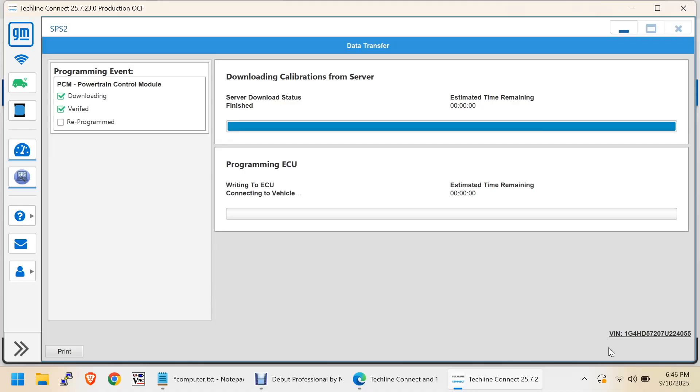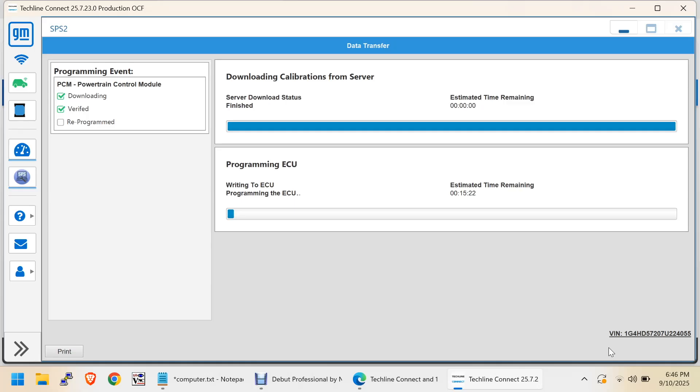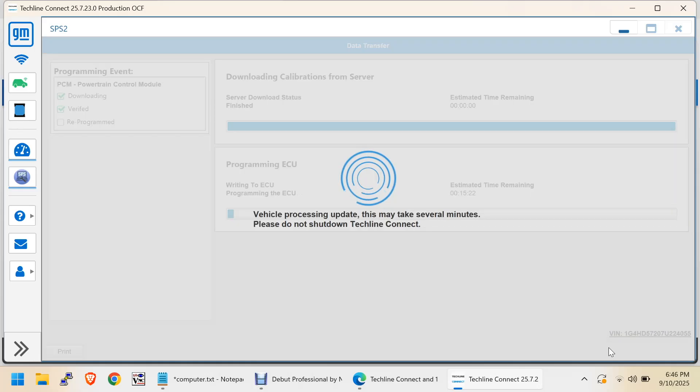So, the operating system was updated before. But these are new updates. So, my guess is you have to scroll down there and click something and then click Next like I did. And then it's programming. It's writing to the ECU now. Now, I wish I would have hooked up the Battery Maintainer. But I have the headlights off. Vehicle processing update. It may take several minutes. Do not shut down Techline connects.